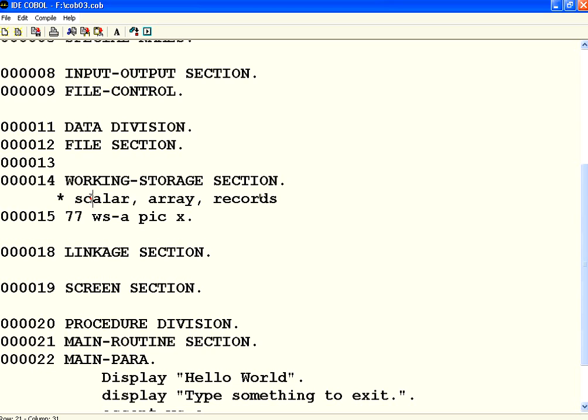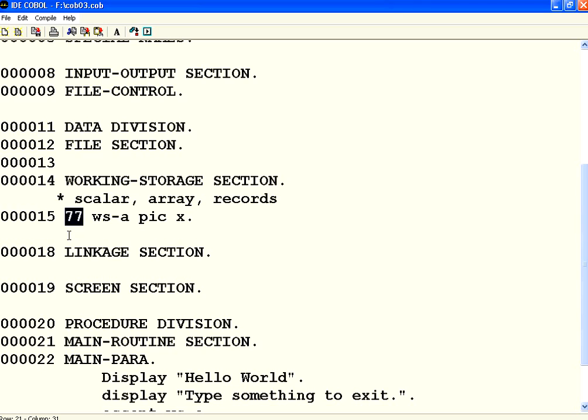So in this session let us see scalar. The scalar variables in COBOL there is something called level. This is the 8th column. The variables definition needs to start from the A margin which is the 8th column.